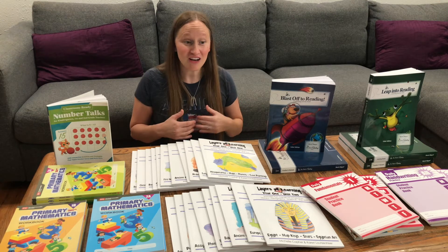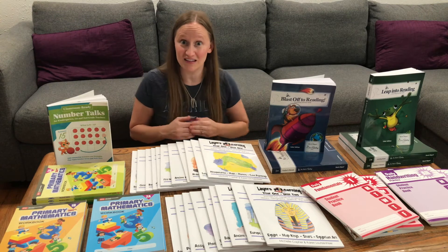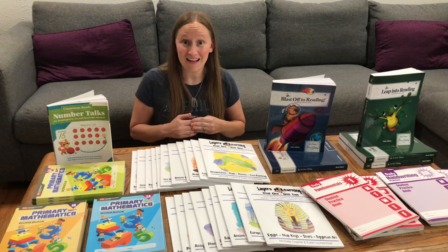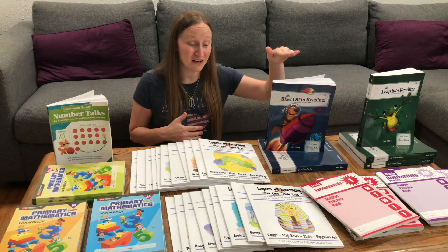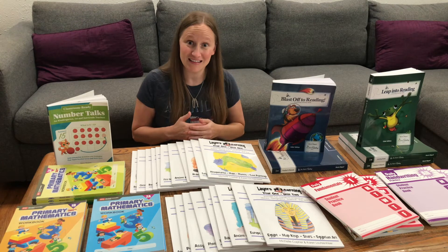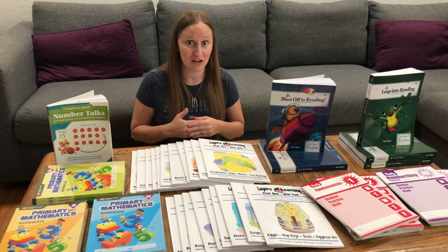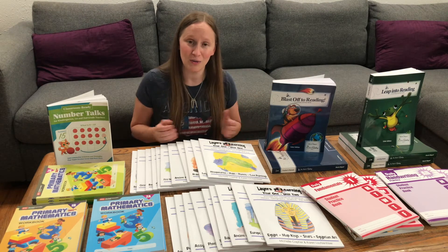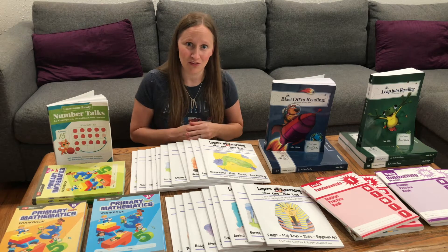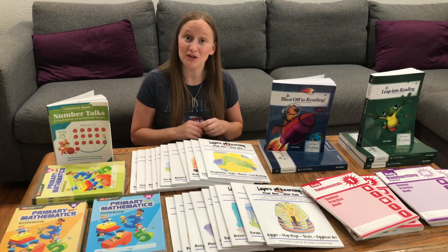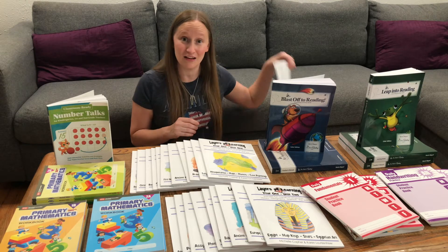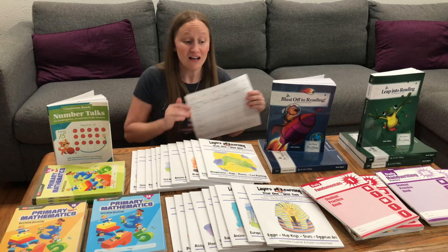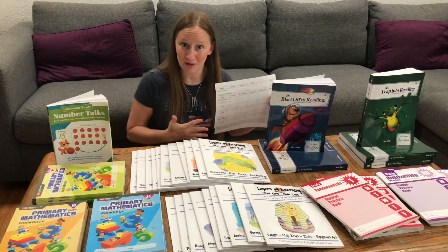If you're like me, you're going to have several different subjects to teach. And if you have multiple children, you're probably going to have multiple levels to teach in each subject. So how do you make sure that you have time to teach everything? In this video, I'm going to show you how to use a yearly planner to take all of this and make it organized.